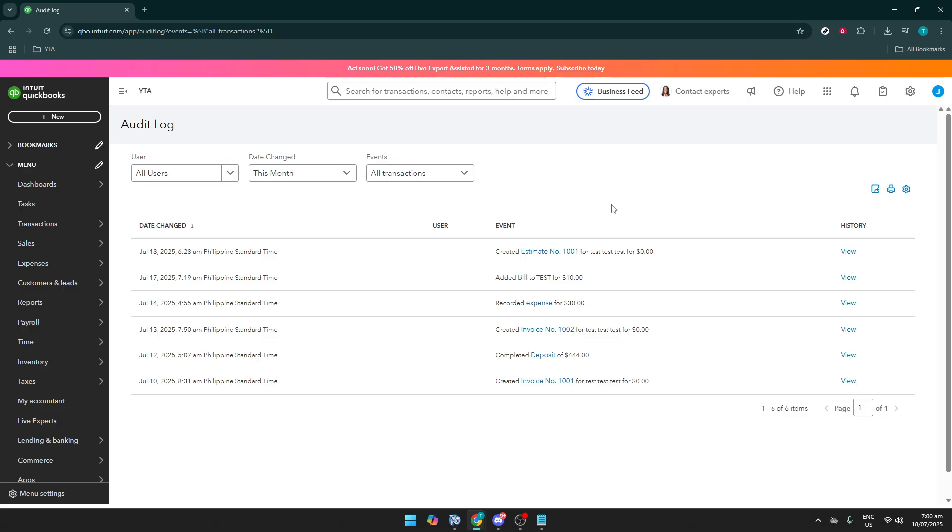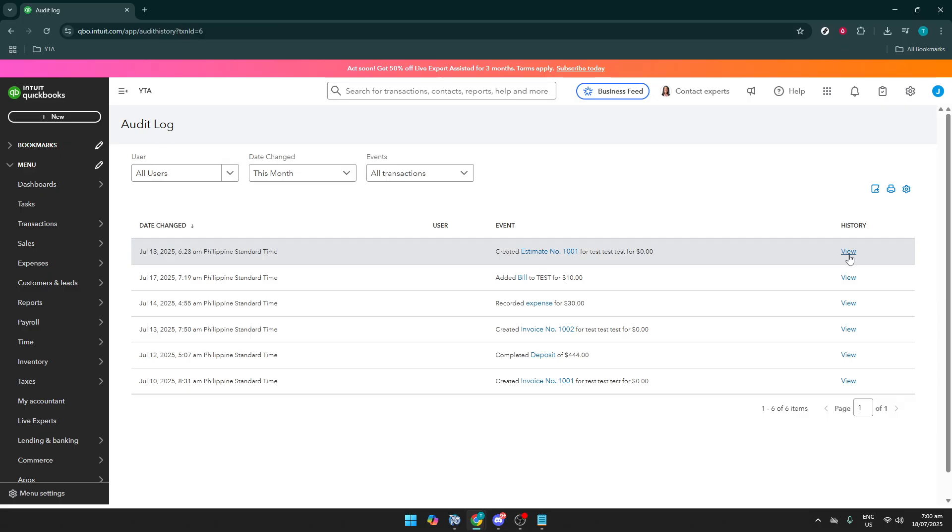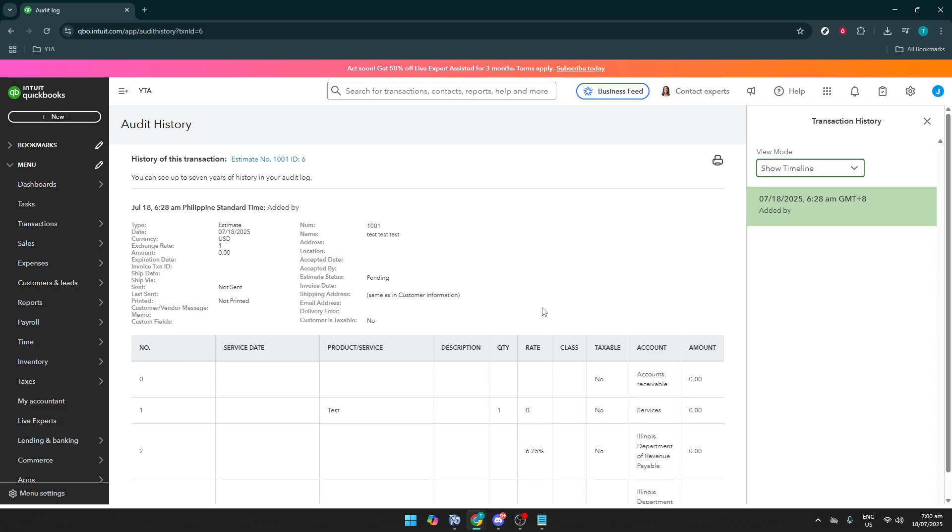Next, once All Transactions is selected, you'll want to move to the next part where you can scrutinize these records. On this page, you'll see an option to View Specific Transactions. Clicking View allows you to dive deeper into each entry, so you get a clear view of what was deleted and gives you the insight needed for restoration.